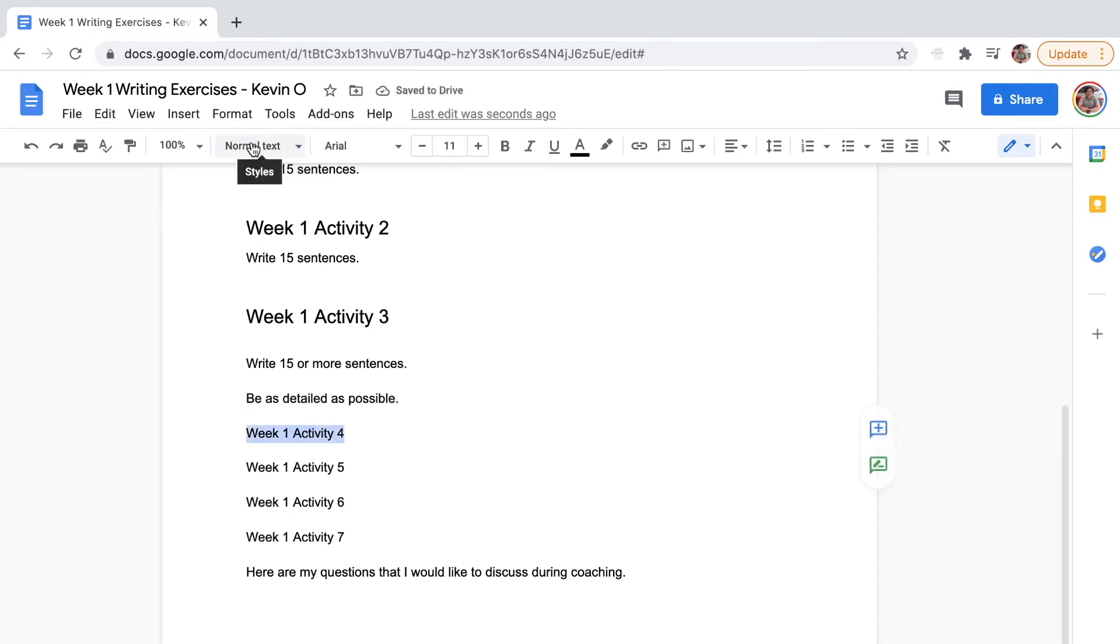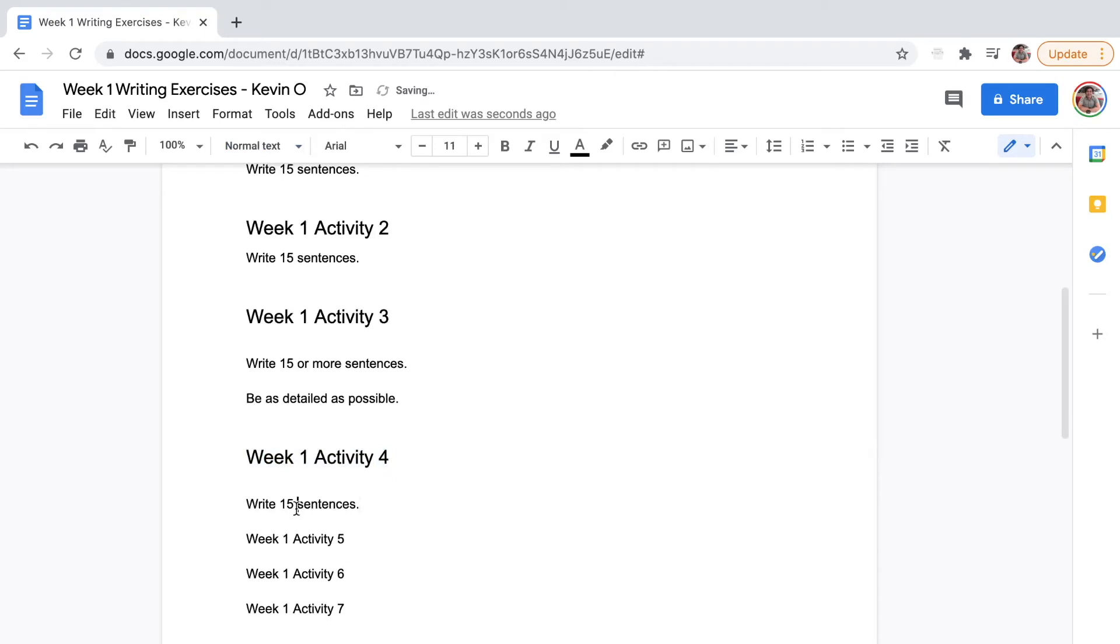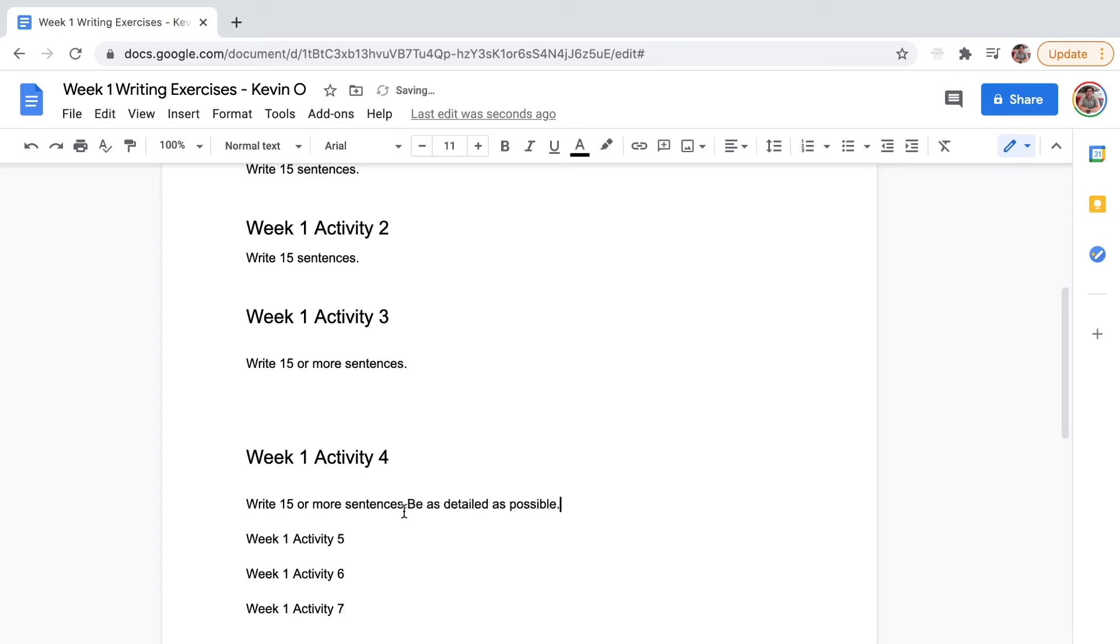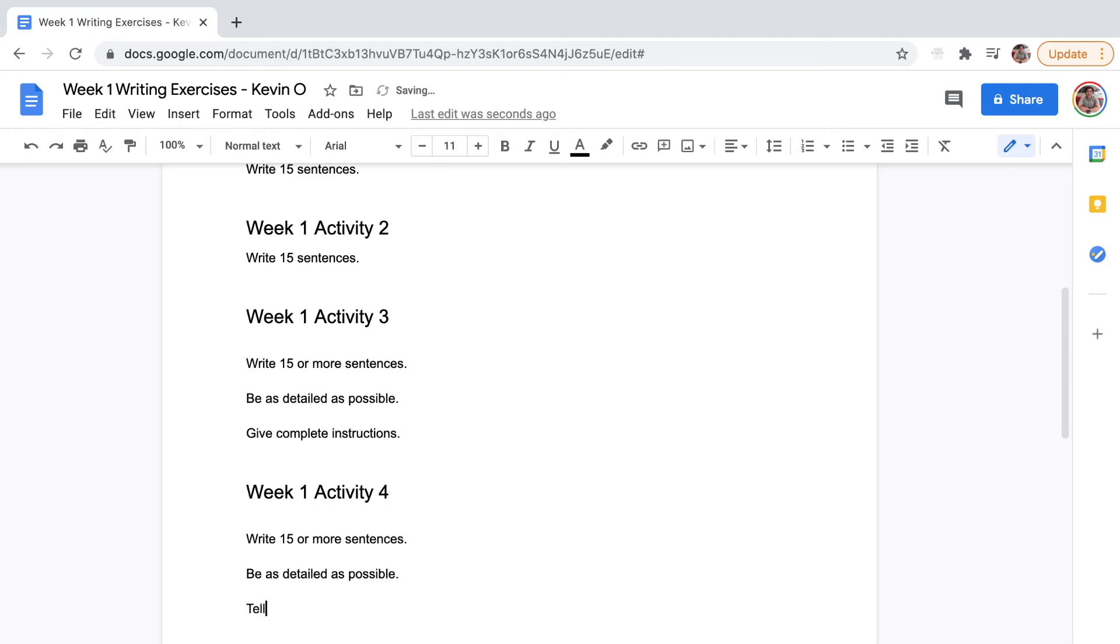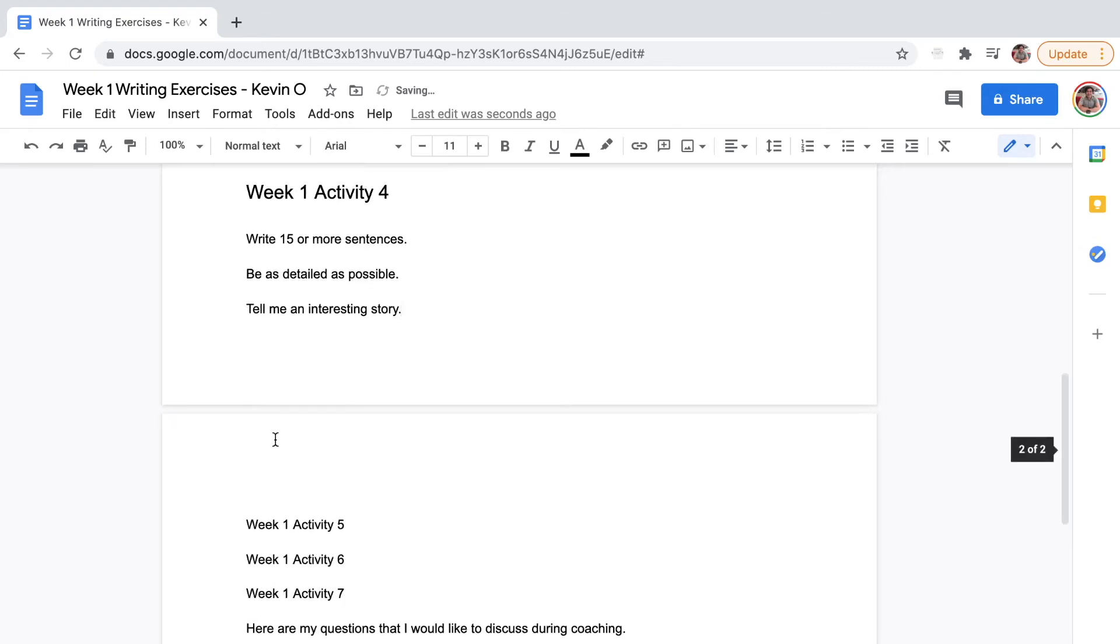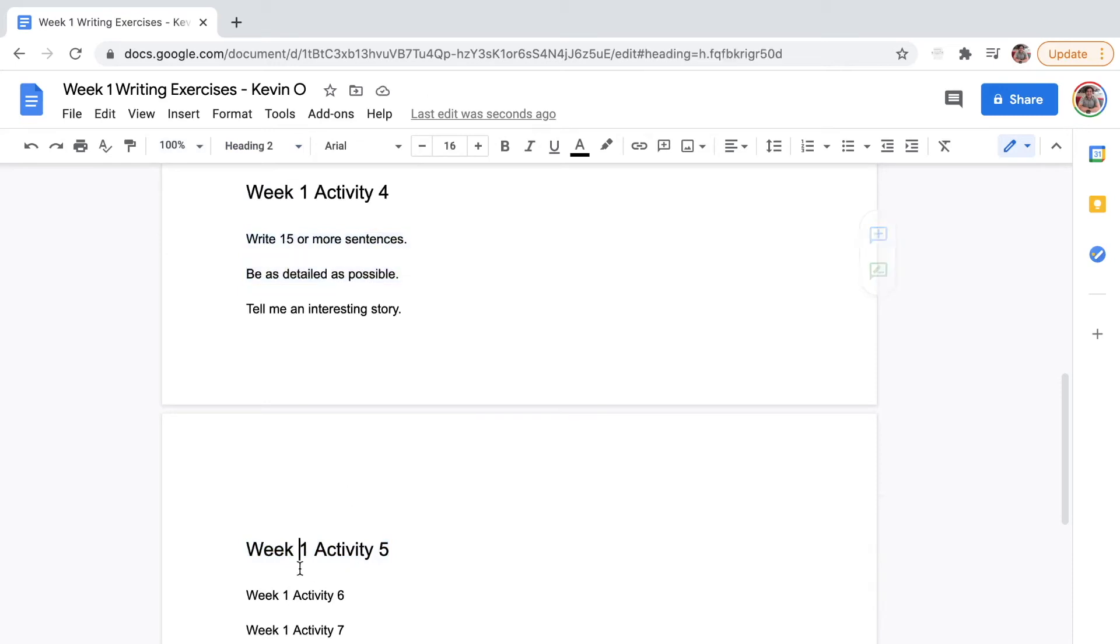Change this to Heading 2. Write 15 or more sentences, be as detailed as possible. I'll give complete instructions. Activity 4, tell me an interesting story. Let's do Week 1, Activity 5, Heading 2.